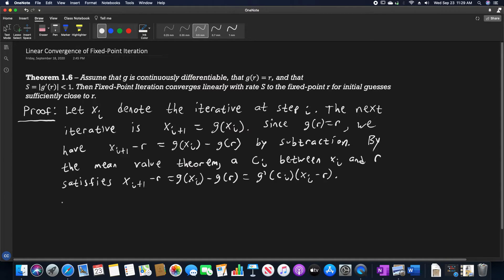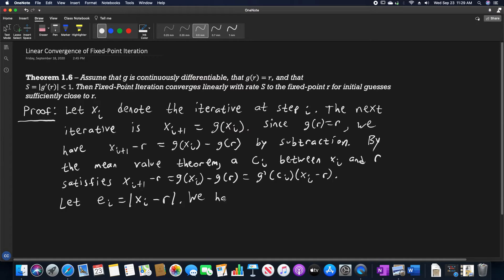Now we can let e sub i, which is typically our error term, be equal to the absolute value of x sub i minus r. We can use that in this previous statement by substituting. So we have that e sub i plus 1 is going to equal the absolute value of g prime of c sub i times e sub i.